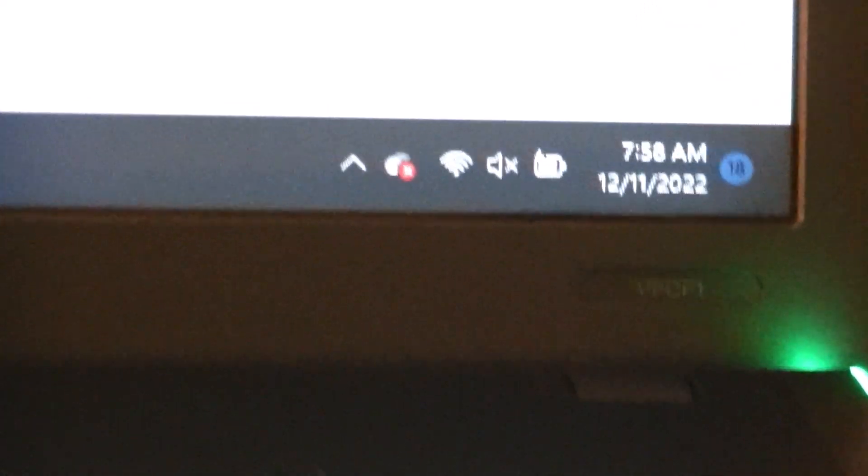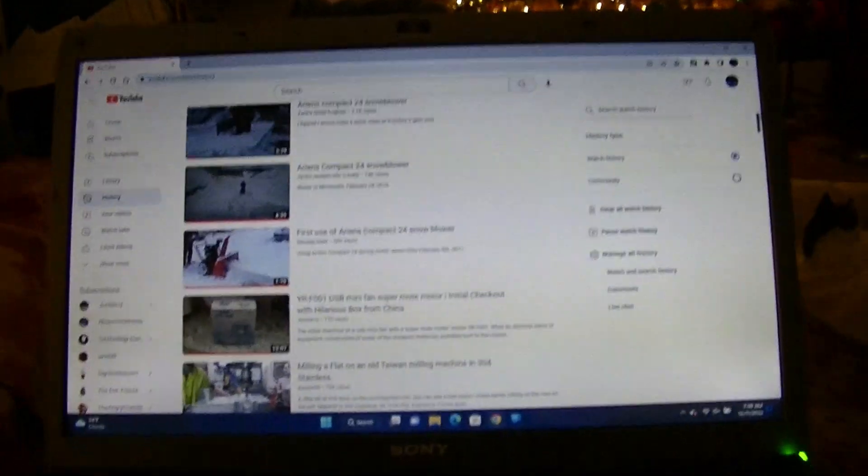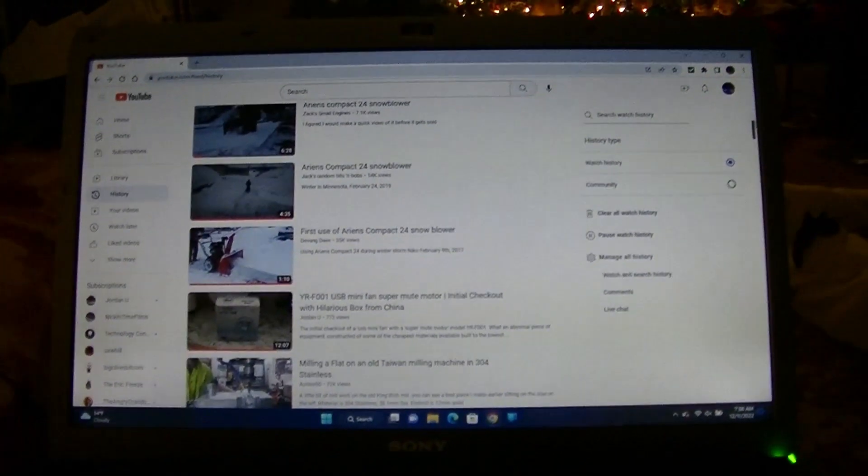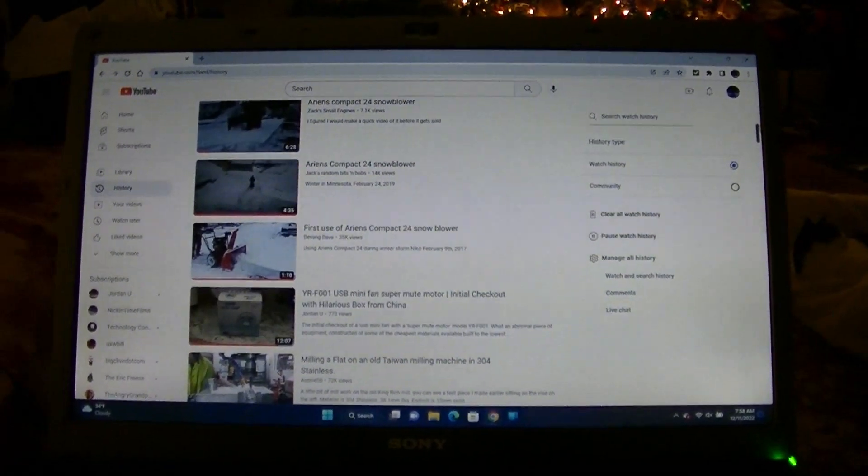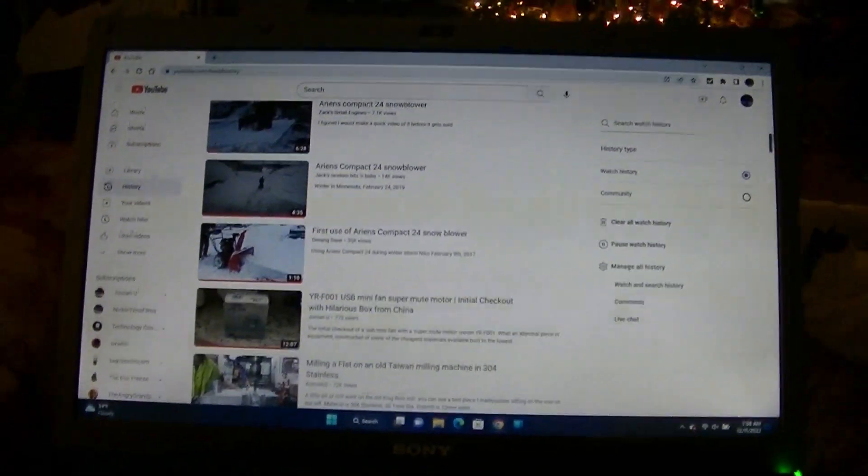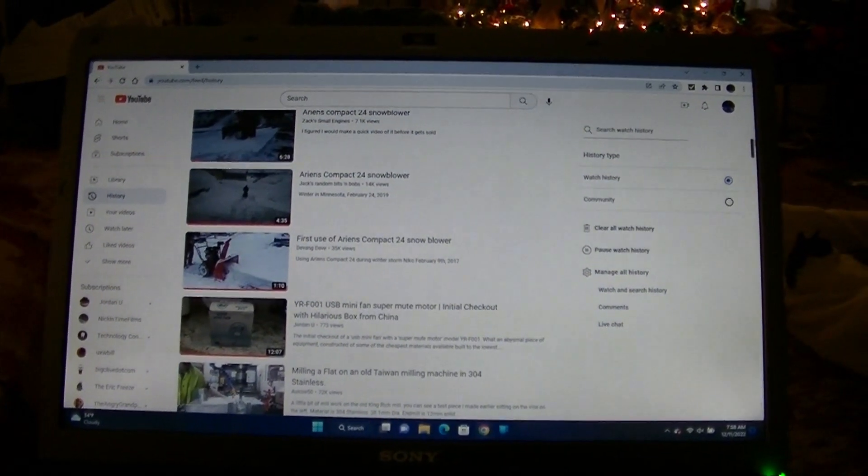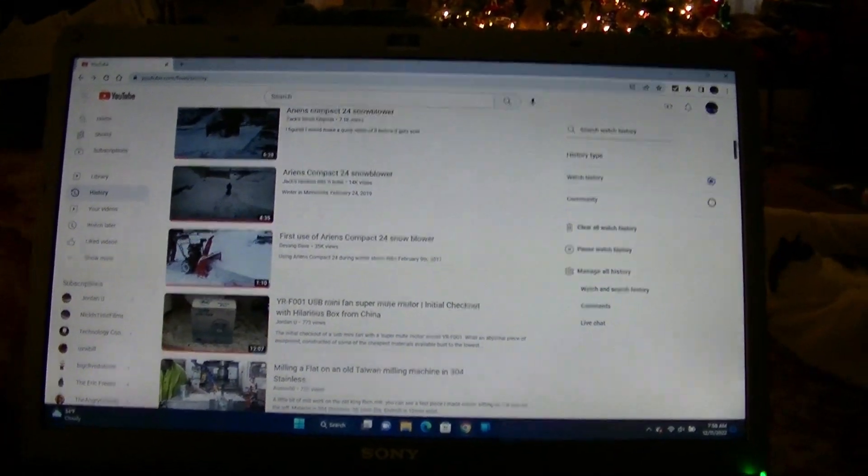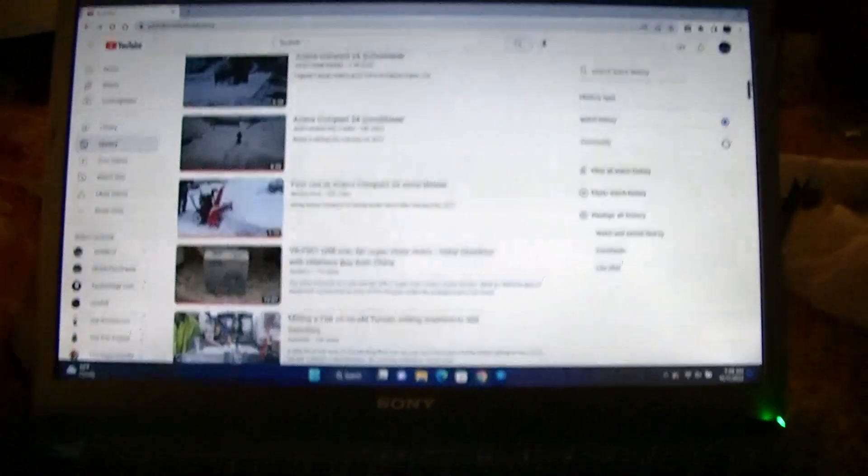VPC F1. Let me zoom in on the model number so you can see it there. This computer is from 2010. It has an Intel Core i7 Clarksfield quad-core processor. I'll pull up the specs in just a minute and show you. It originally came with 4 gigabytes of RAM; I upgraded it to 8.